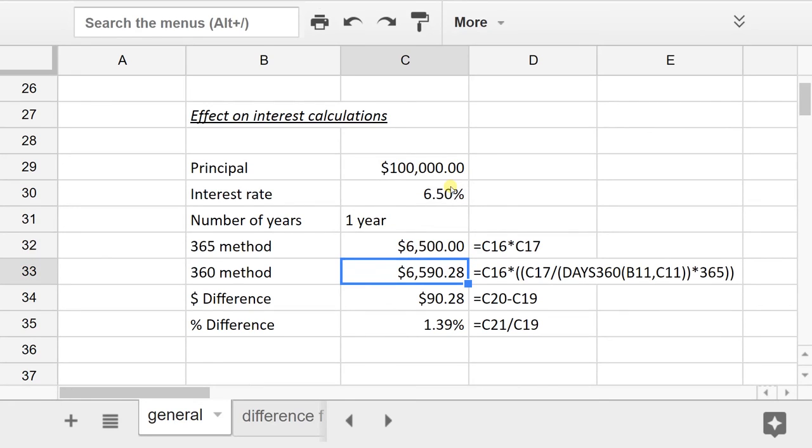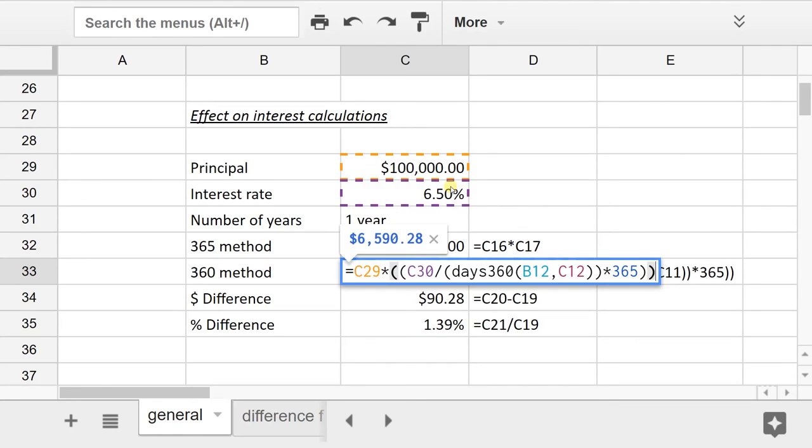But if you calculate the interest using the 360 day method, what it does is it figures out the interest as if there were 360 days, but then applies it for 365 days. You would do that with a calculation similar to this.